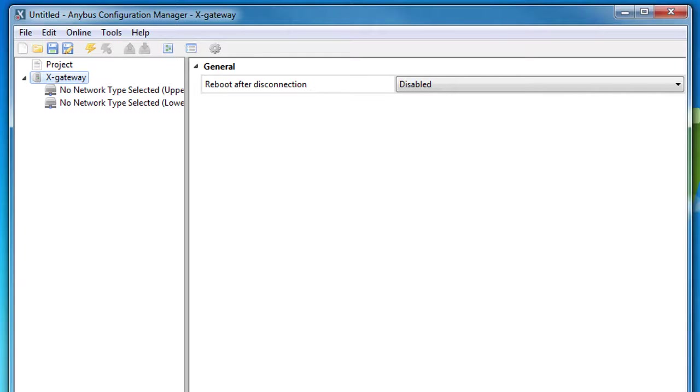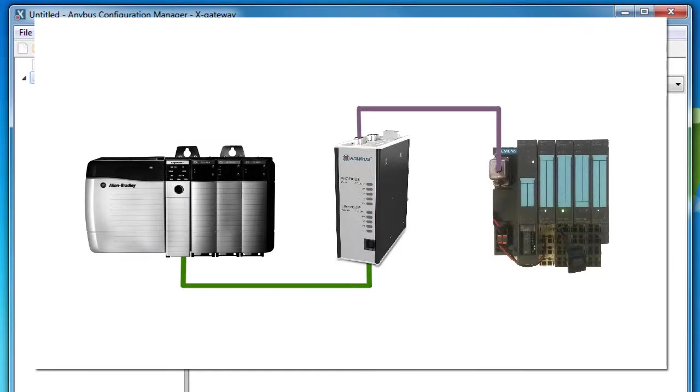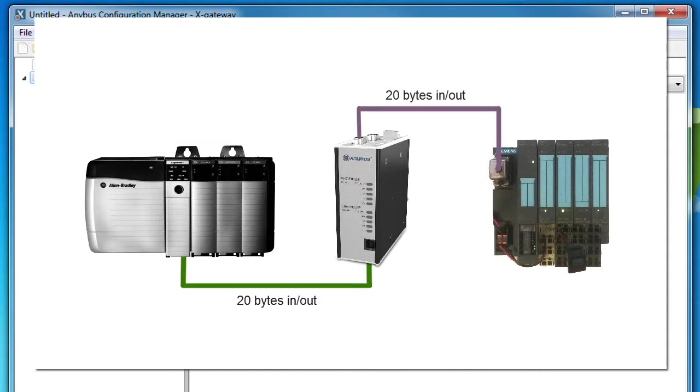In our example, I actually don't have to use the configuration manager at all, since the in and out data from the Profibus side does not exceed the 20 bytes, which is standard for the gateway. I can just connect the gateway to the PLC and IO device and it will start translating.